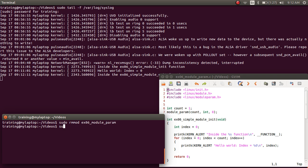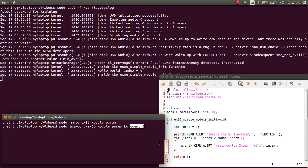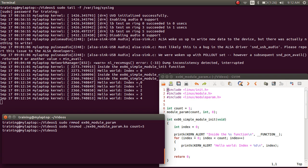Now let's remove this module from kernel space and then do sudo insmod example06_module_param.ko with count=5. Notice the name you give here — count — should be exactly the same name as what you've given in the module_param macro in your code. When I execute this command, the hello world print gets printed five times because count was set to five.